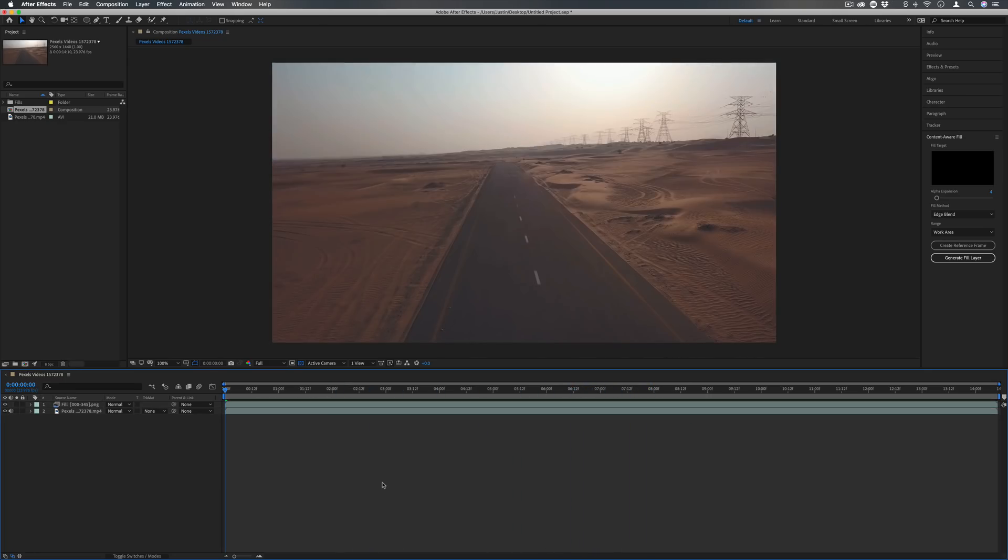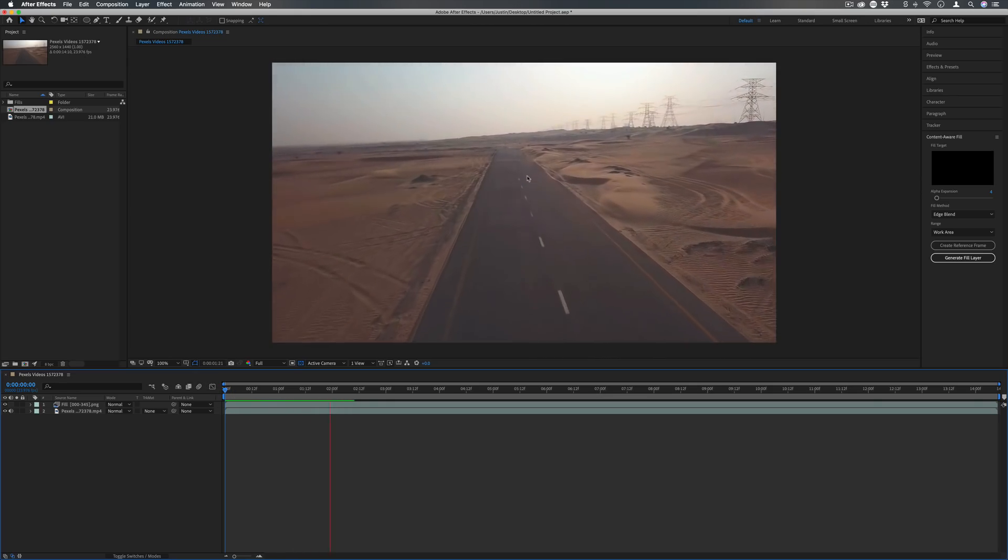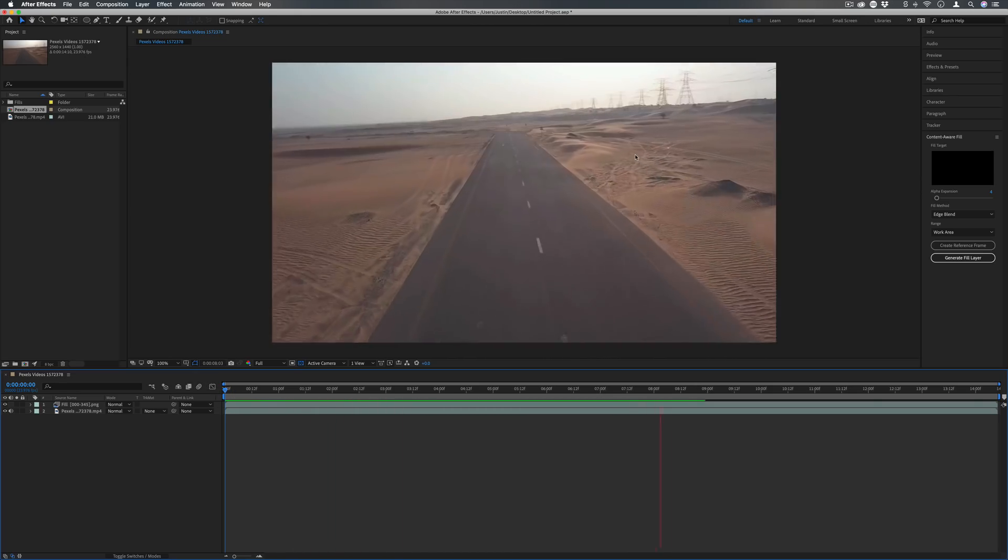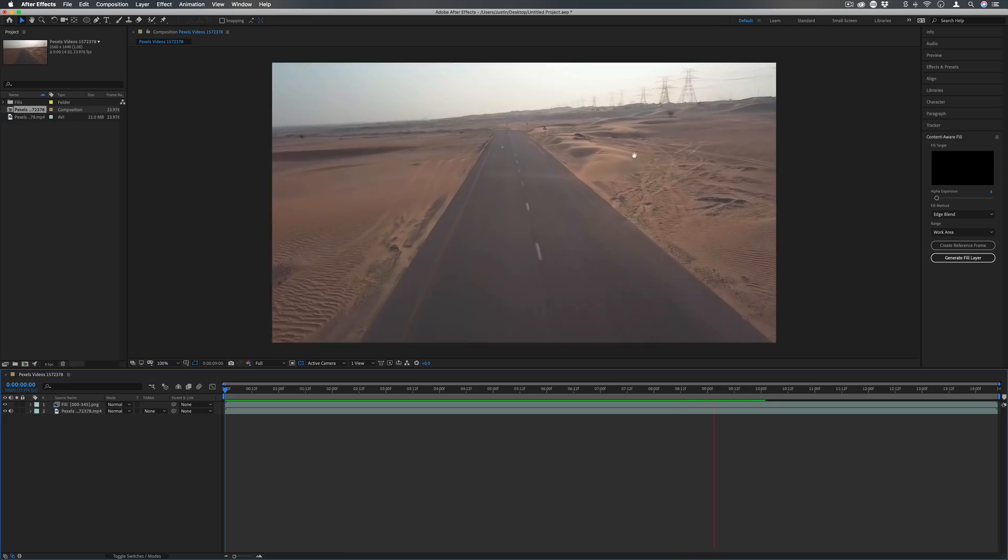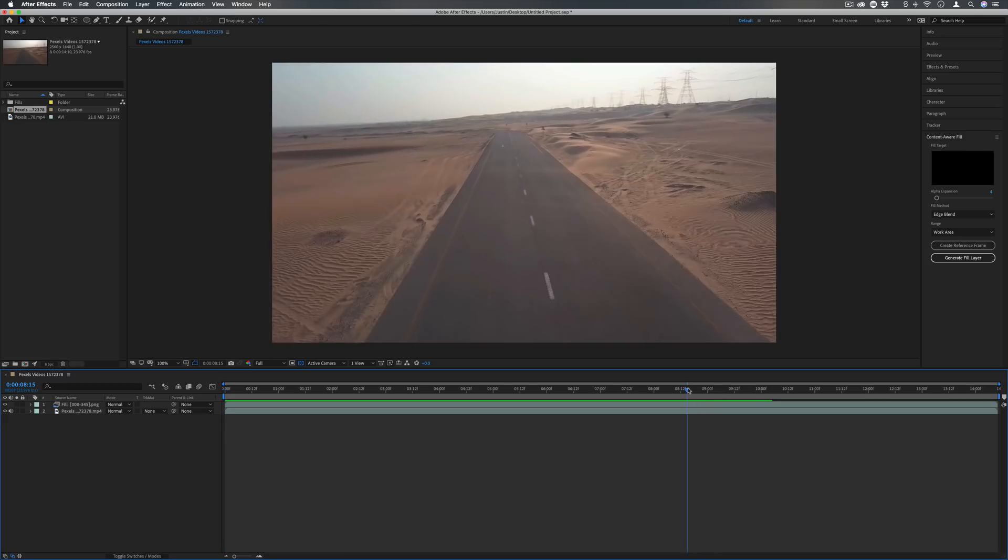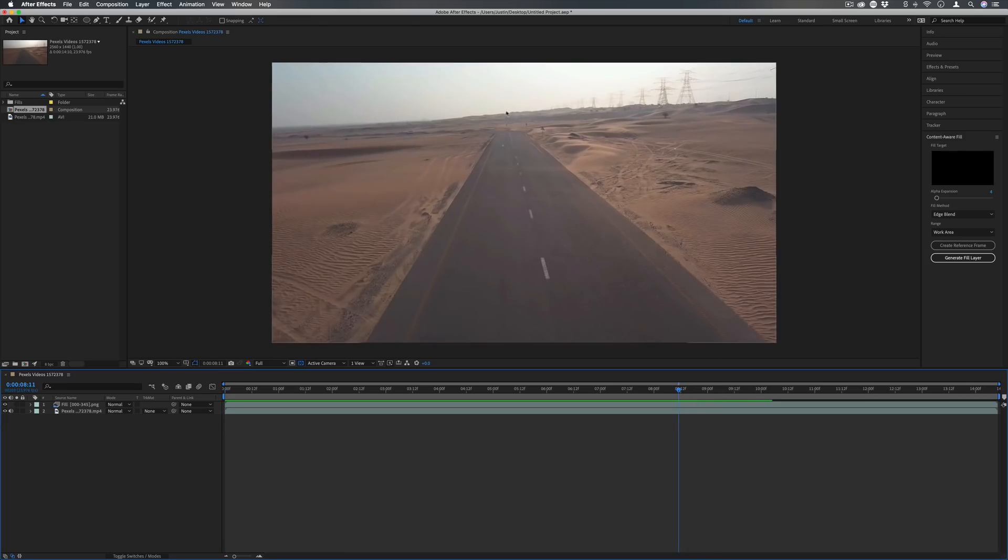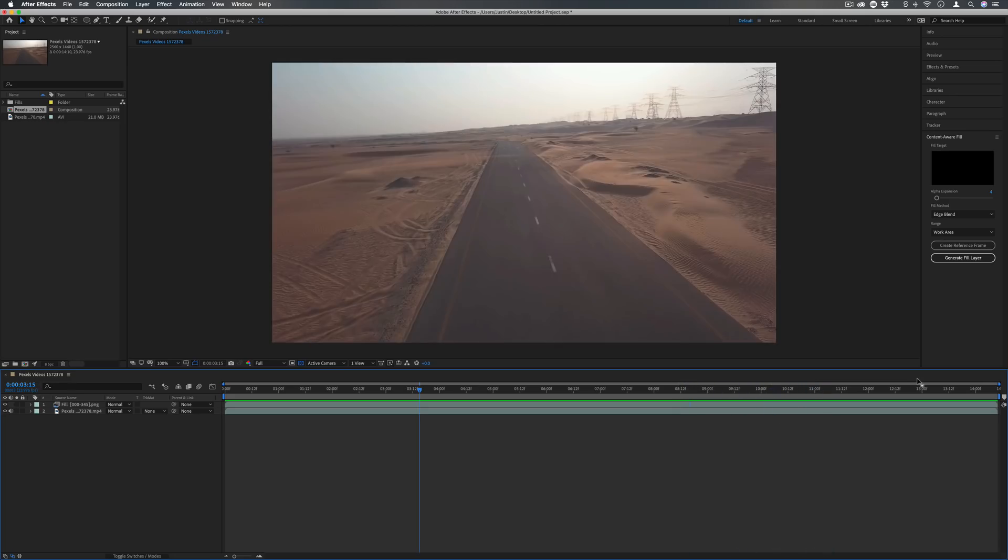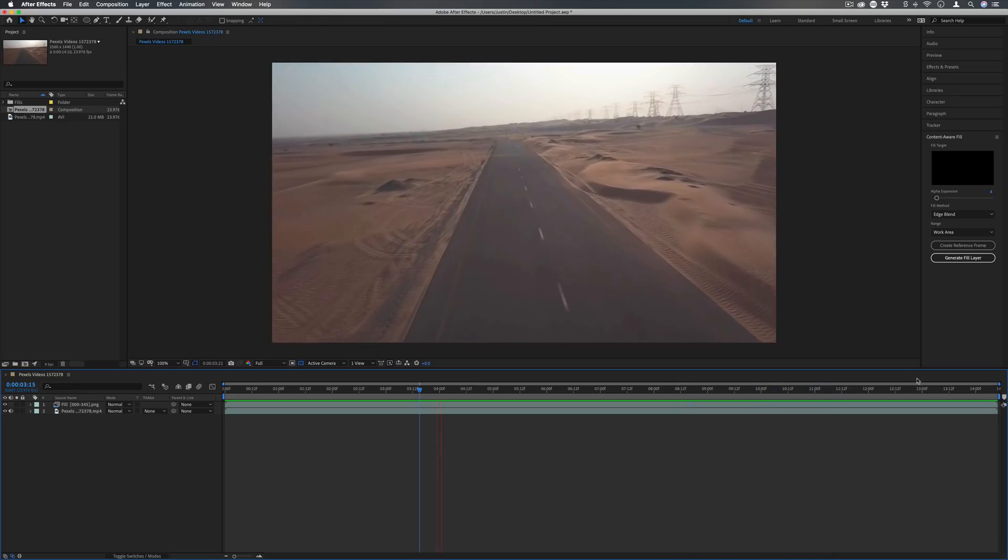Here's an example of using the edge blend fill method instead. This kind of looks a little bit more blurred and blended, which could definitely work for different scenarios. It's actually giving us a really good result in some areas. I imagine if there weren't lines this would be a perfect method, but it still looks pretty good.